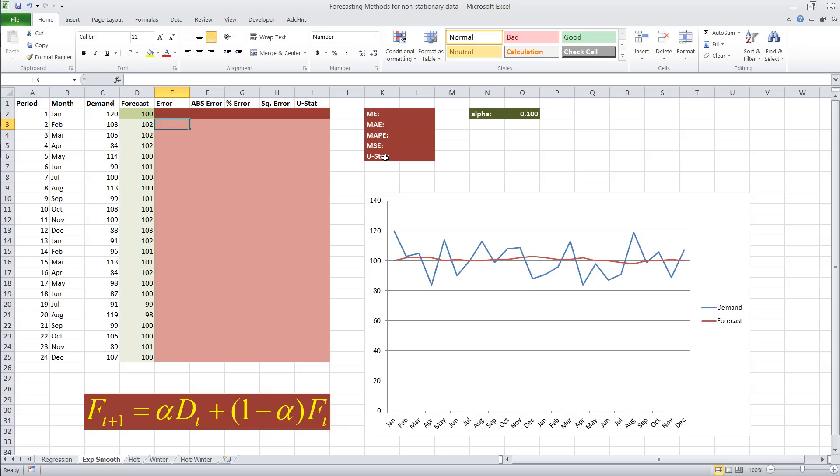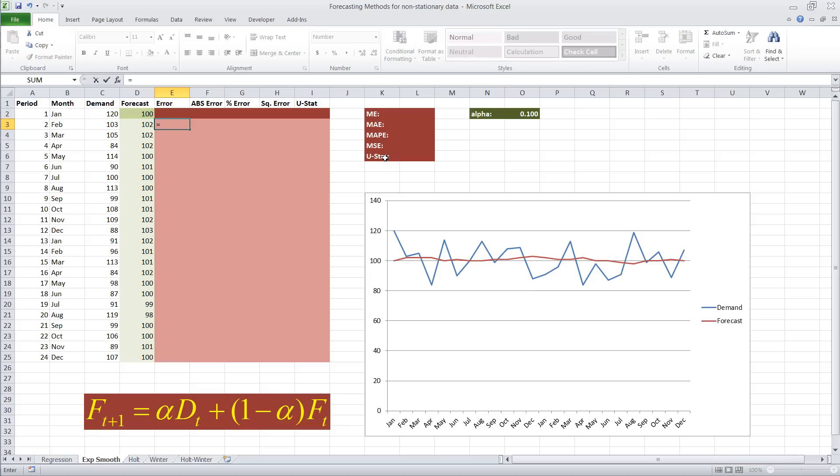Now, for the Theil's U statistic, there are two terms that are necessary. One is a squared error, and the other one is the accuracy of a forecast that would be produced by the naive method. And I'll show you right now how all of that is done.